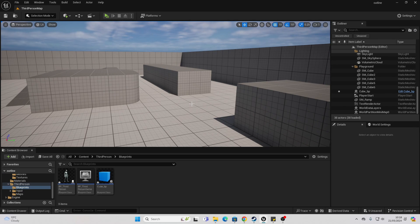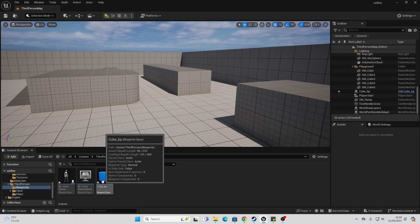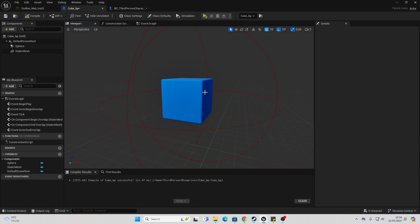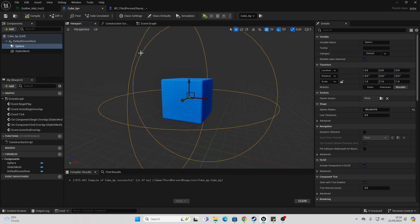And then to create an effect where the outline will basically appear and then disappear when the character goes near it, I created this cube blueprint. And it's just this cube mesh which has this sphere collision.